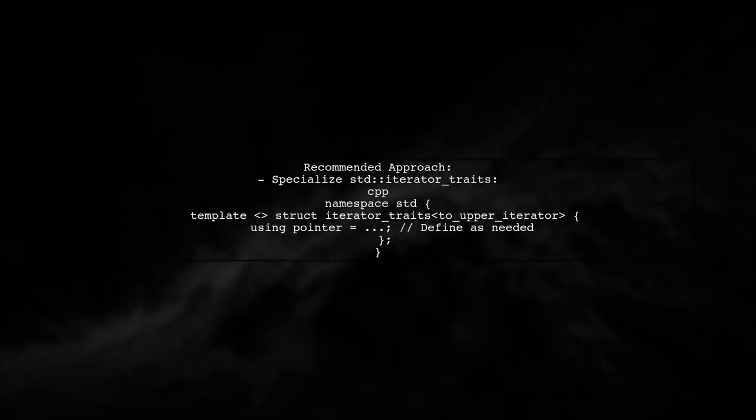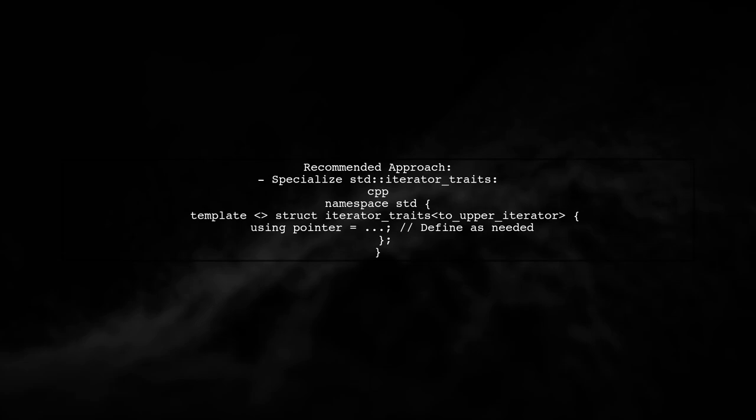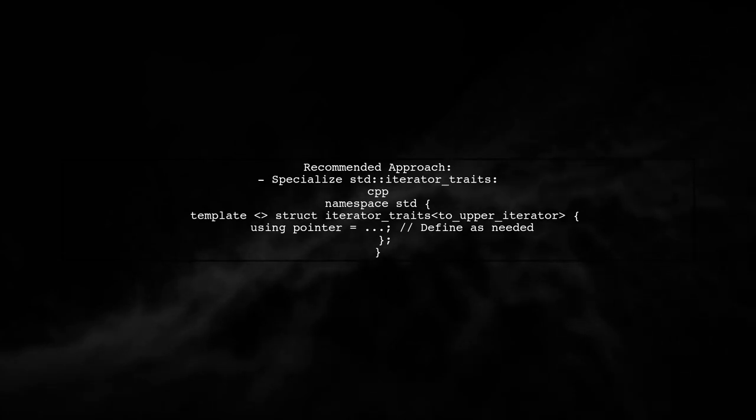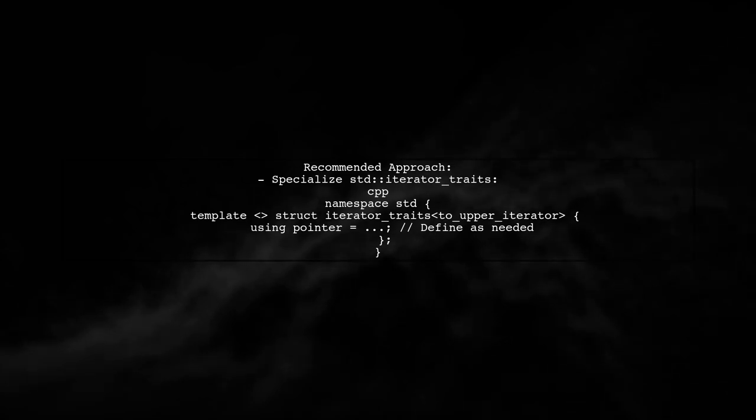A better approach might be to specialize std iterator traits for your toUpperIterator. This way, you can control the behavior without needing to define a pointer alias.